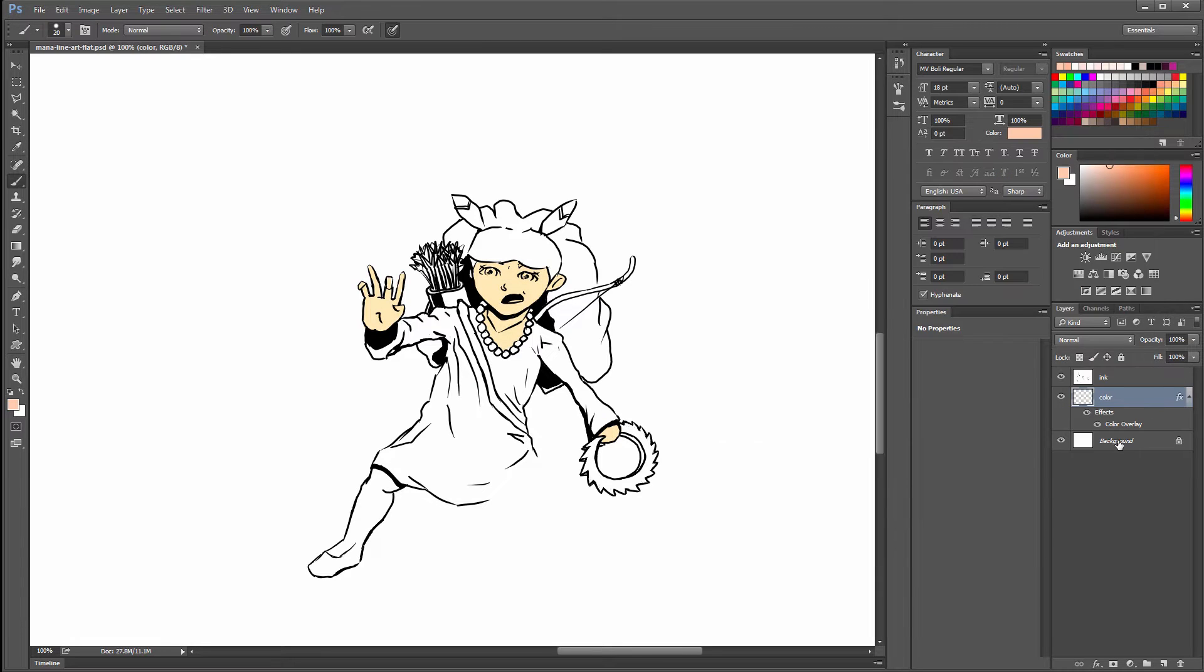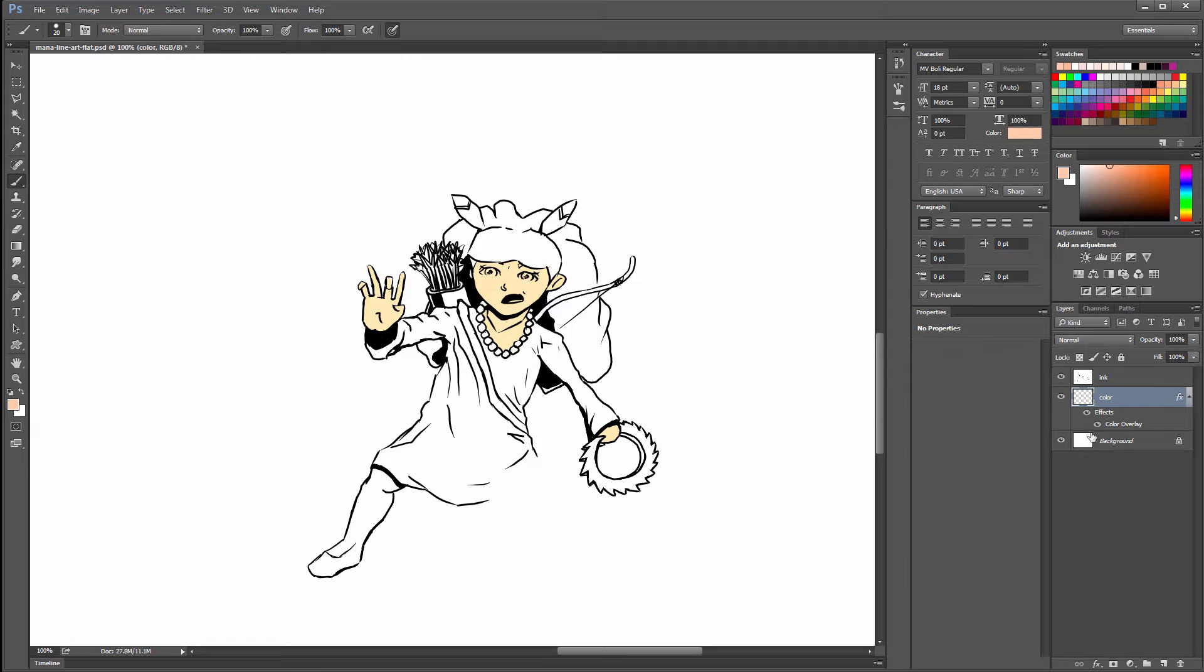If you were just using a single layer and your ink and your color were all on the same background layer, you wouldn't be able to have that much flexibility. That's the advantage.